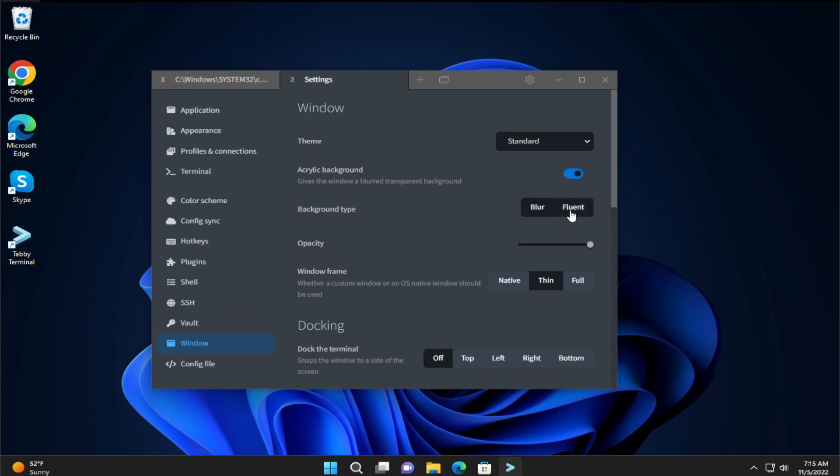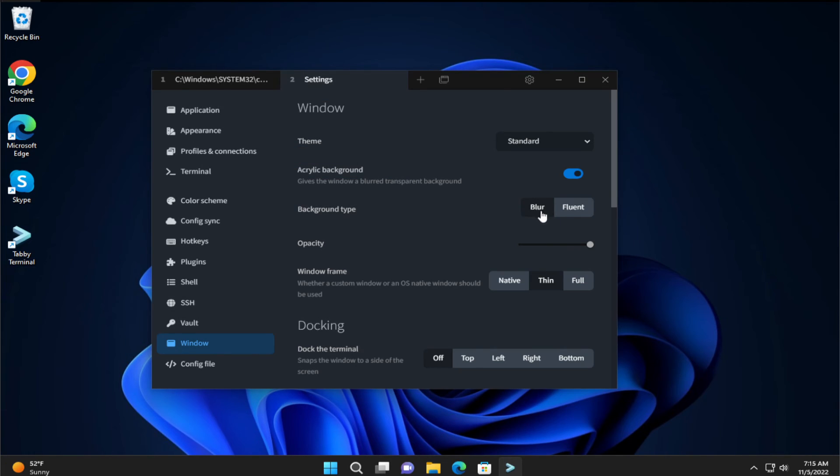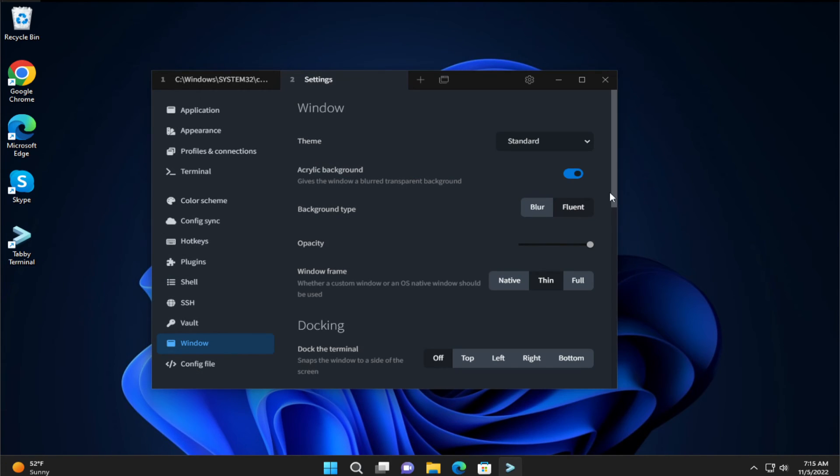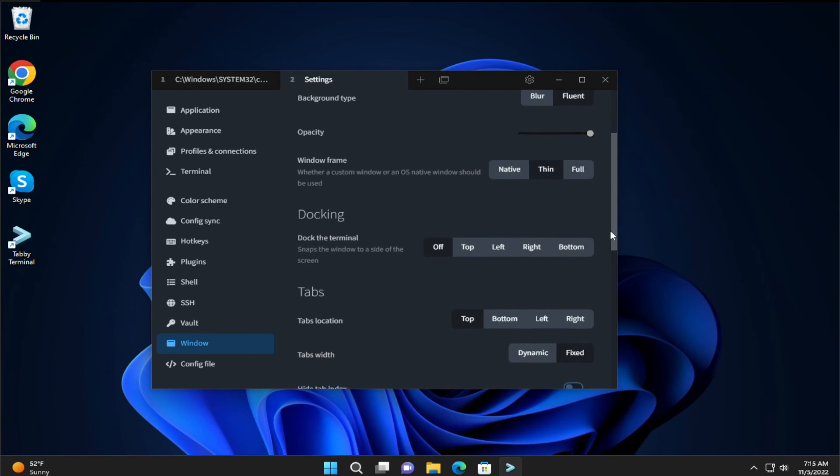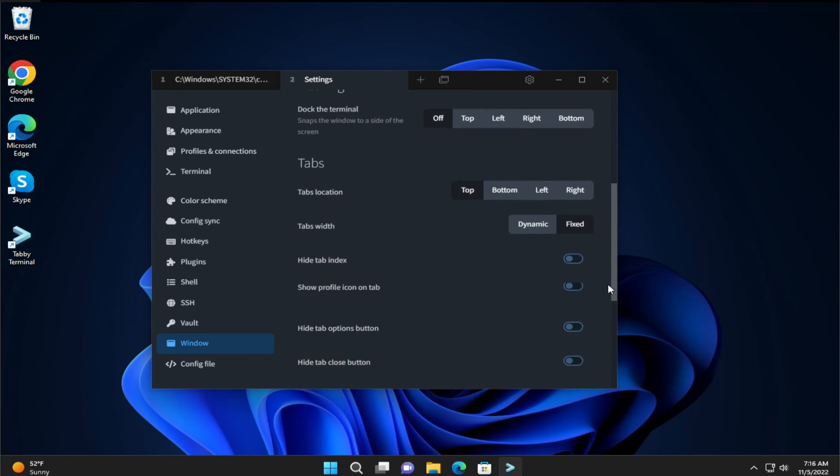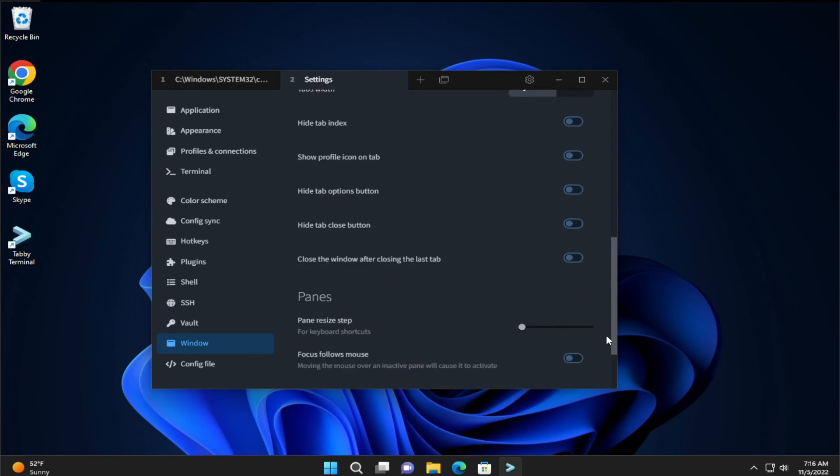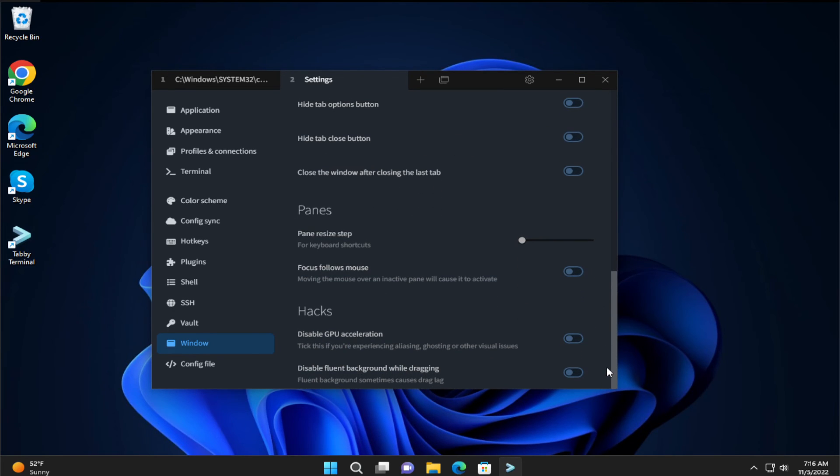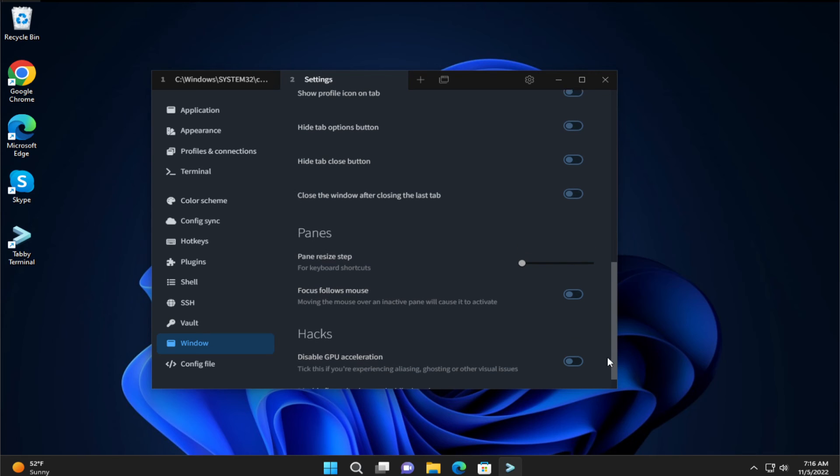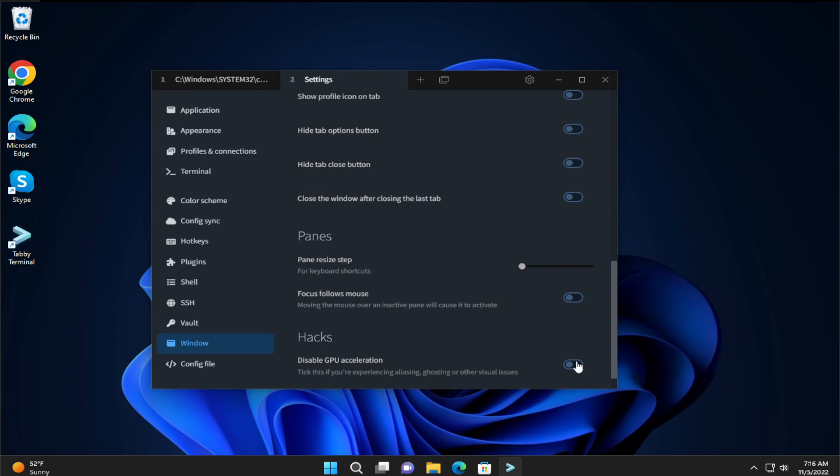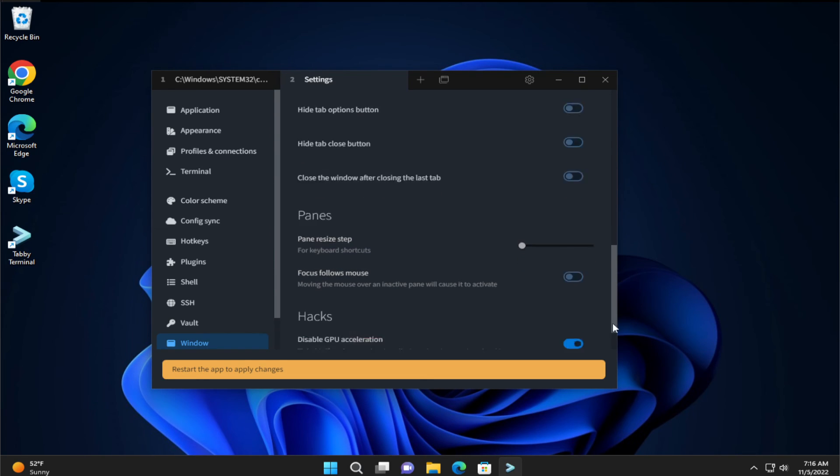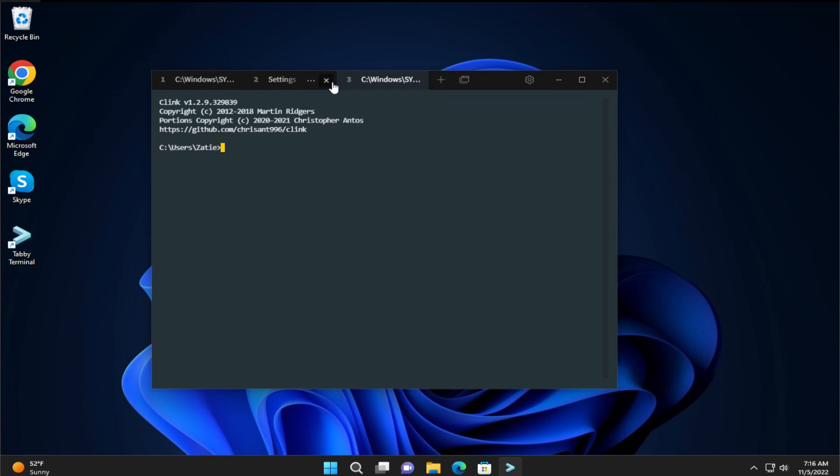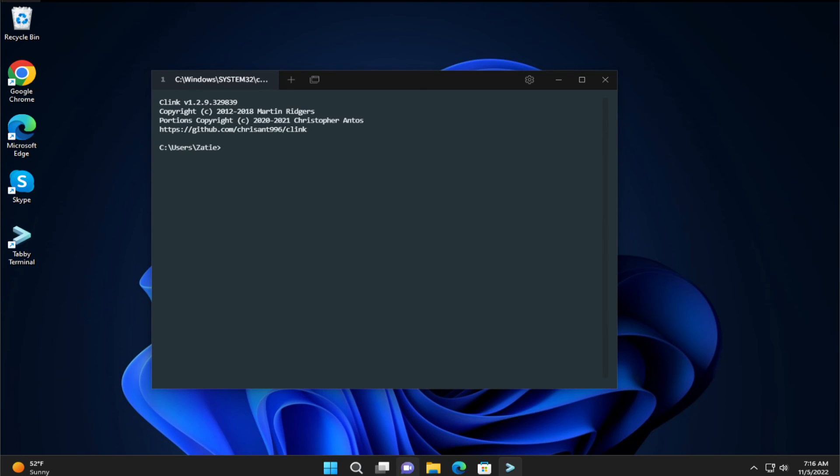And blur, fluent, and tint, mark this panel and enable GPU acceleration and this is all. Thanks for watching, don't forget to subscribe and see you in the next tutorial, goodbye.